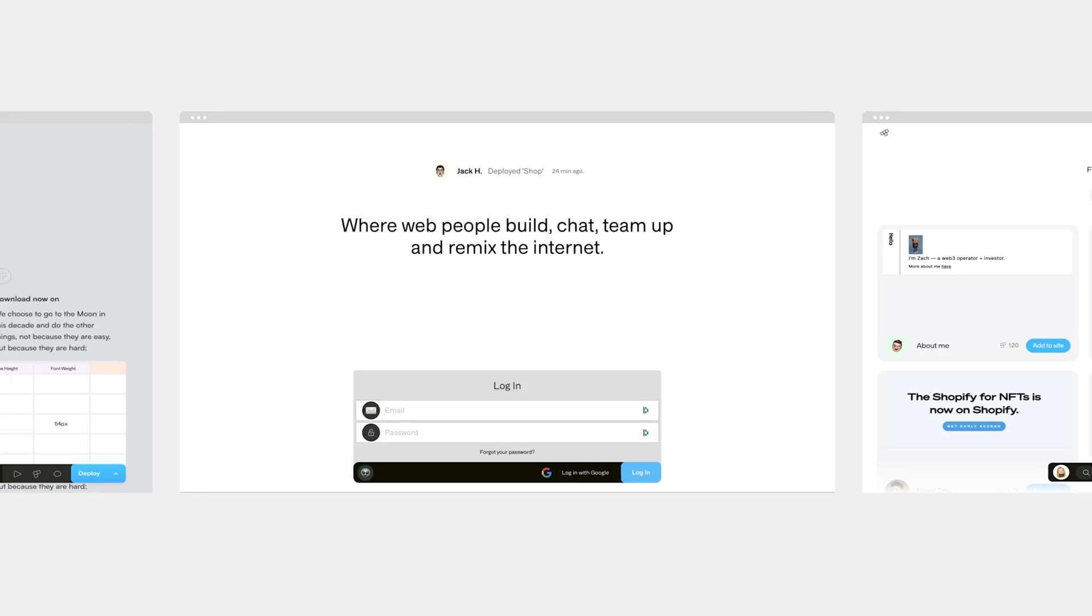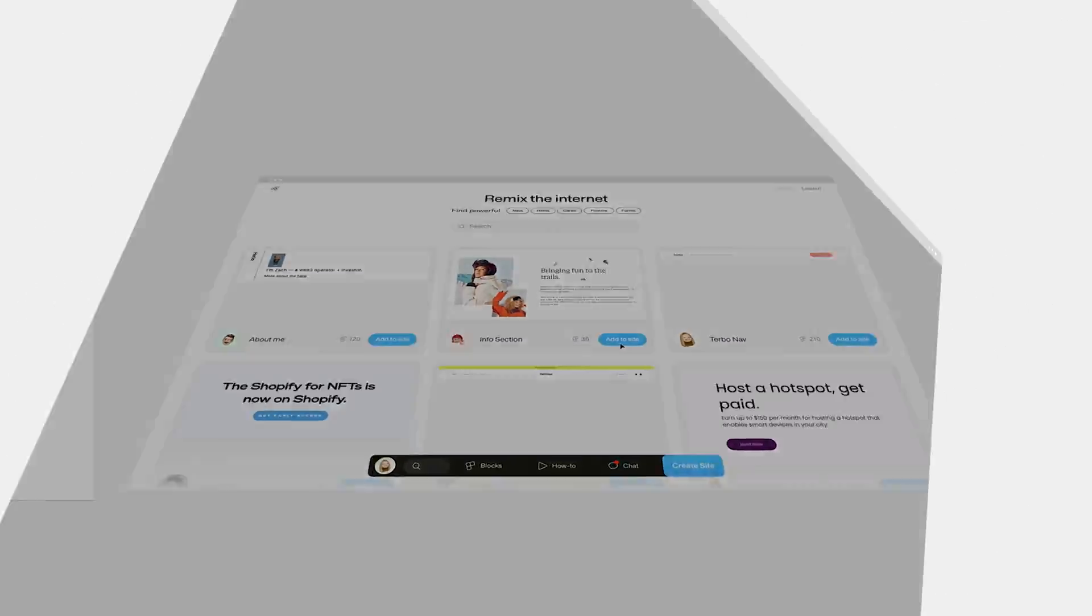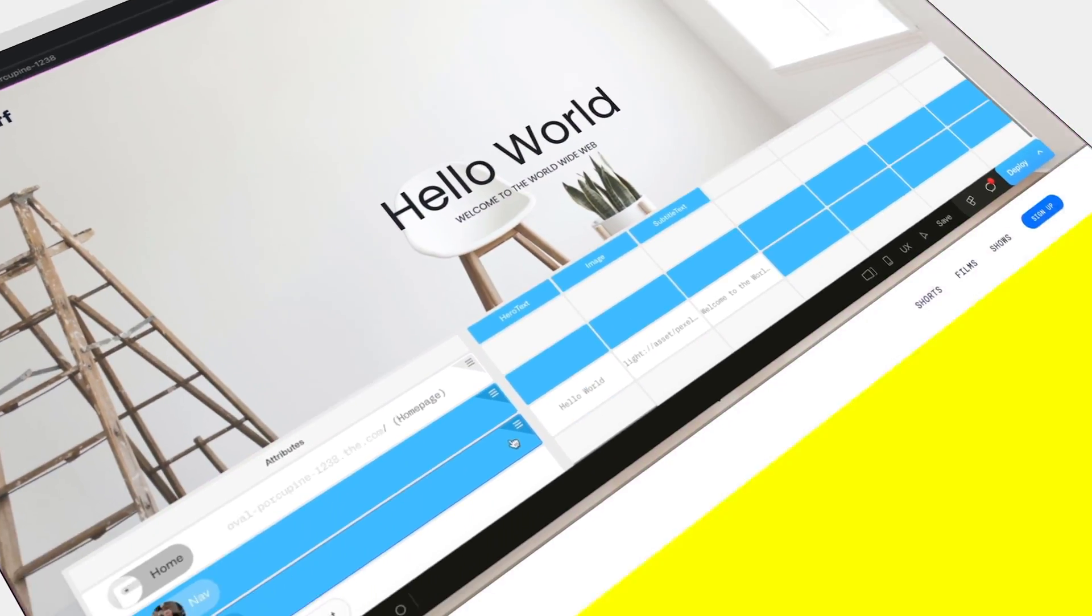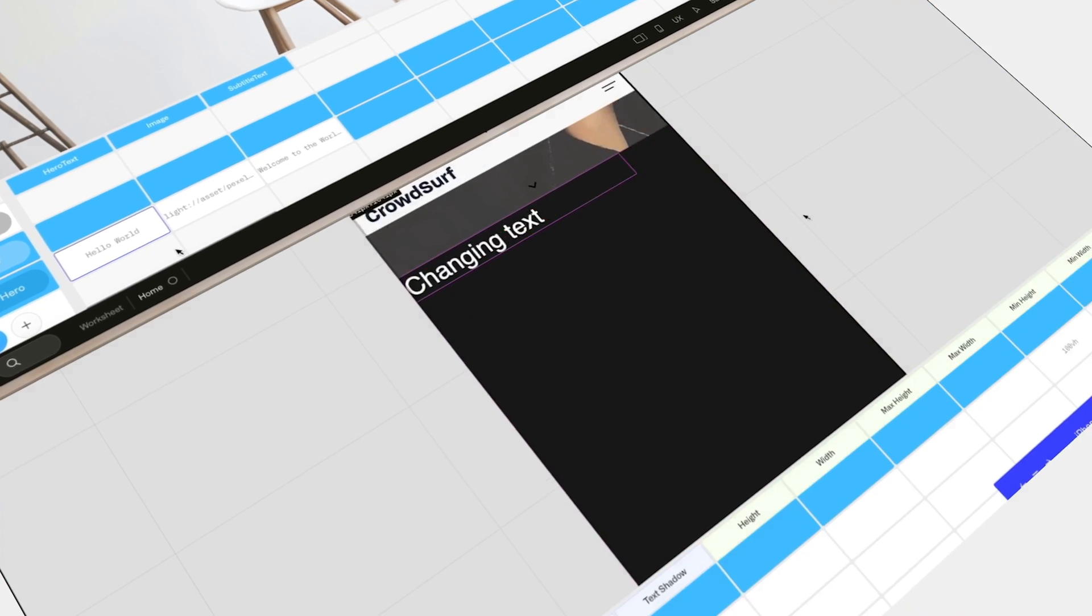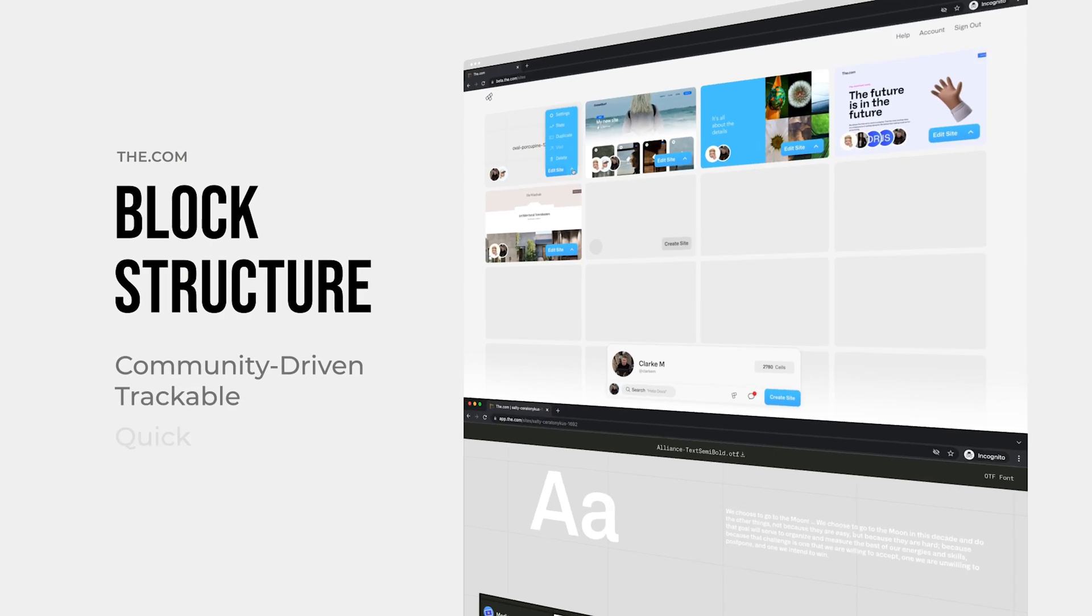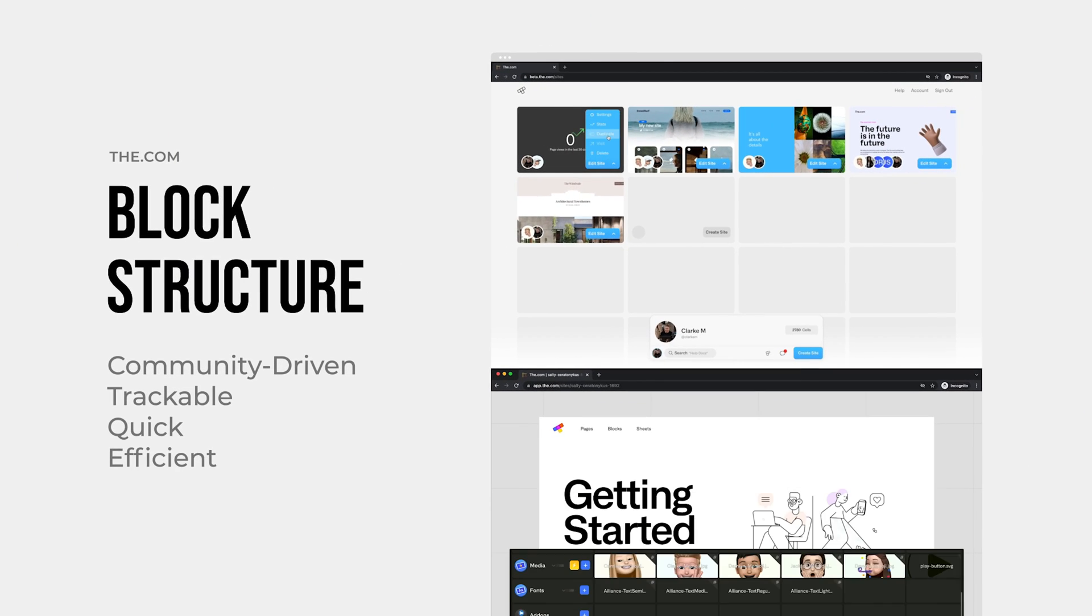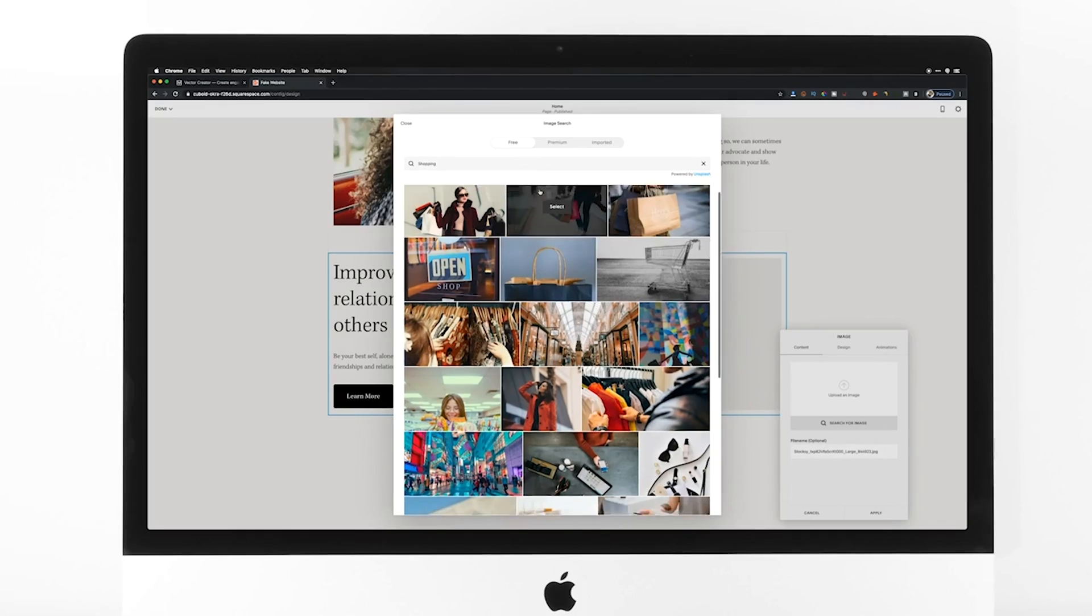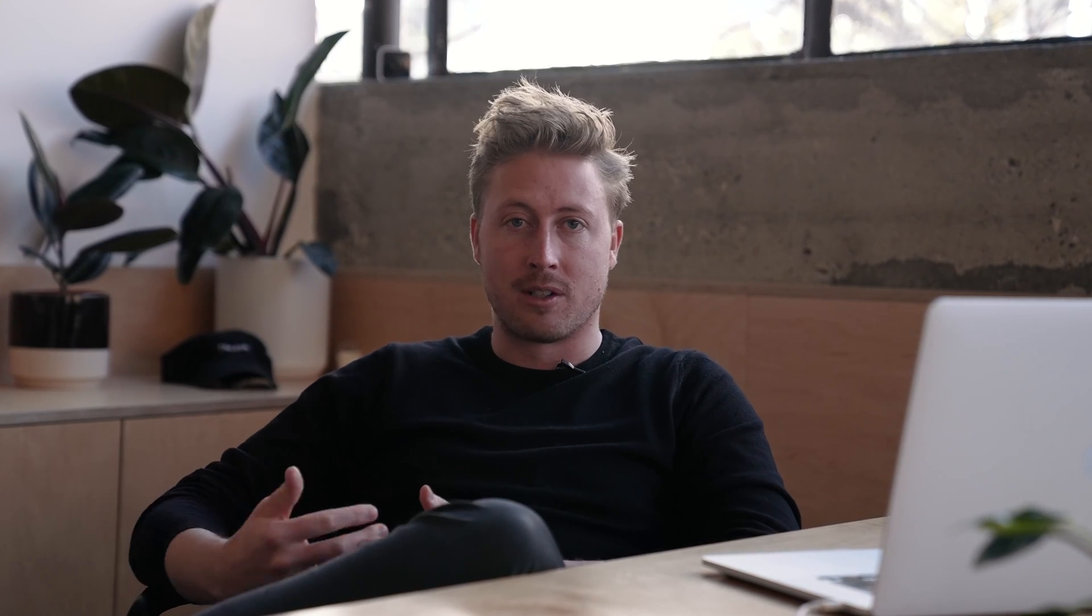As community members build blocks on the dot-com, we're able to flip the script. Instead of coming out with themes and templates like every other website builder, we move into the background and the community builds the blocks they actually need for their customers. Other community members get to benefit from that, so it's a completely different approach.